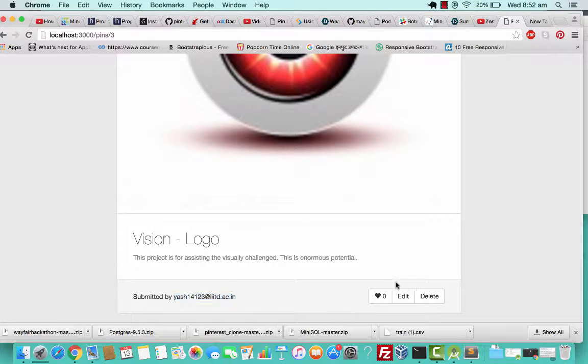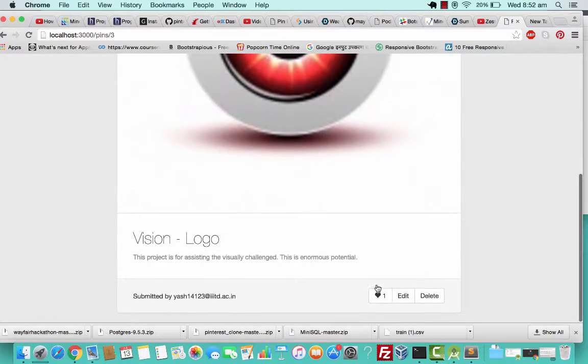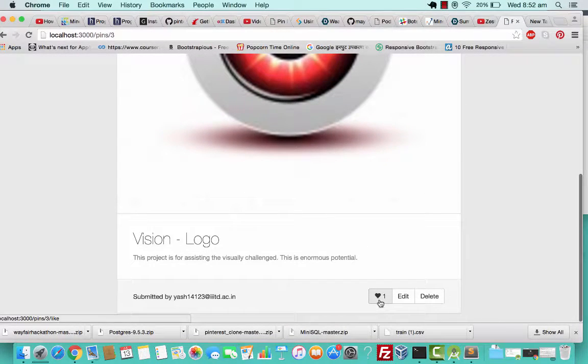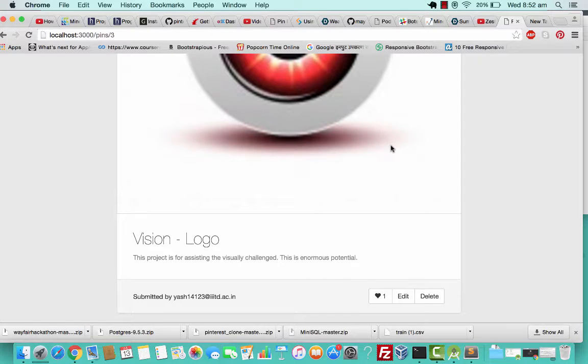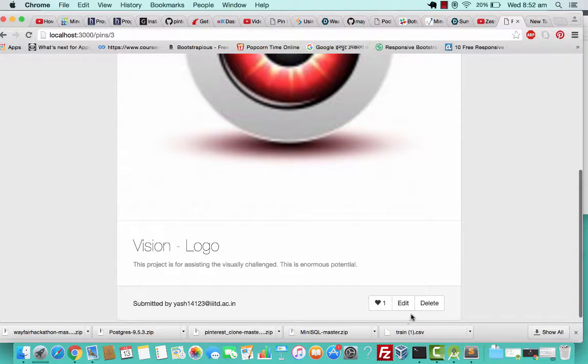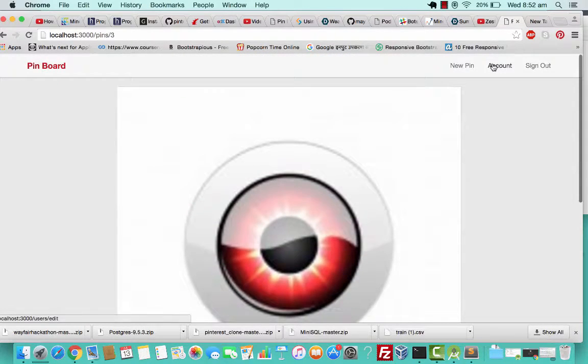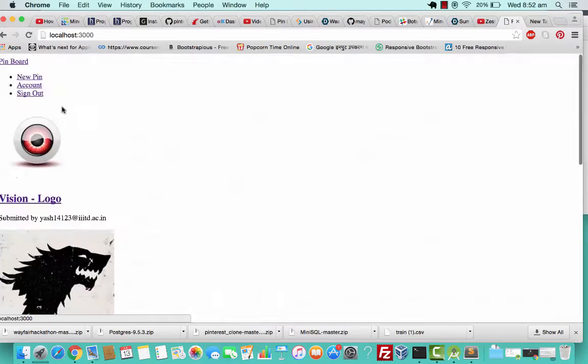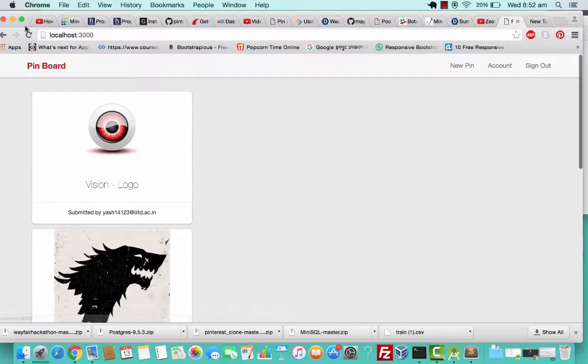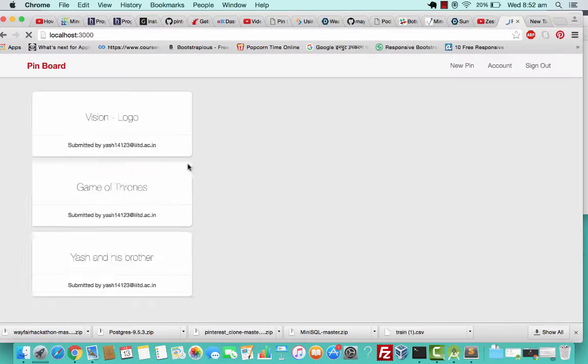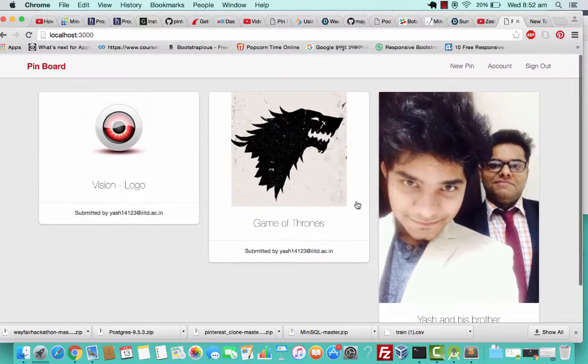This is submitted by my ID. You can also have likes, and because this is my ID I can edit and delete this. I'll just go to the pin board now and try to refresh this.